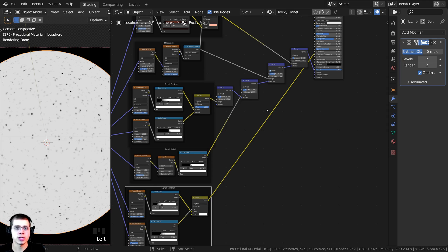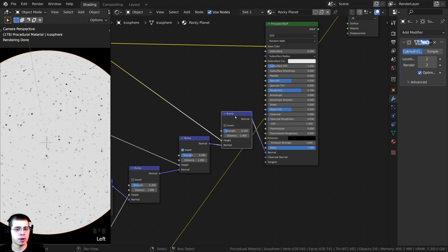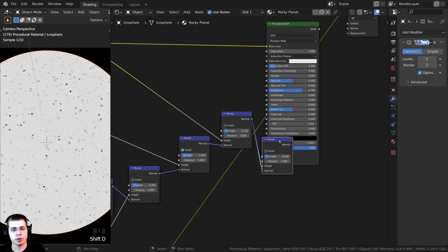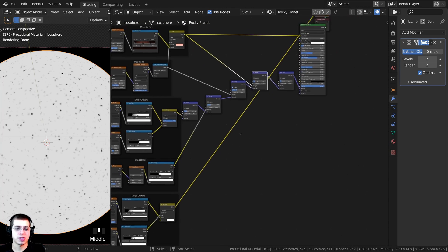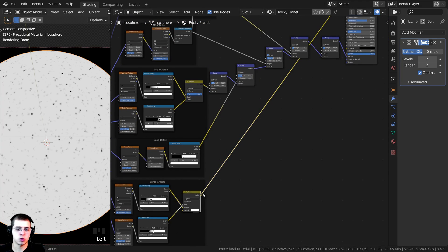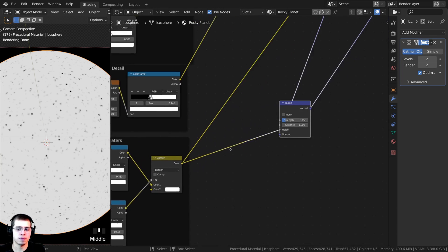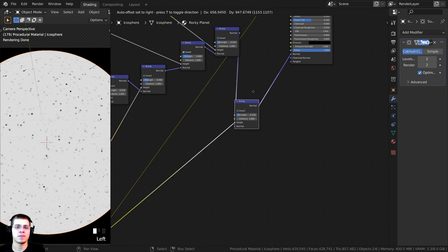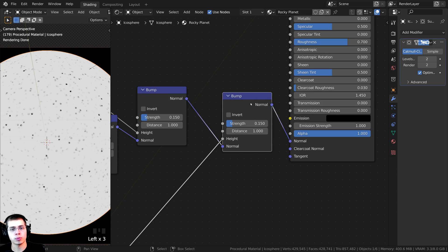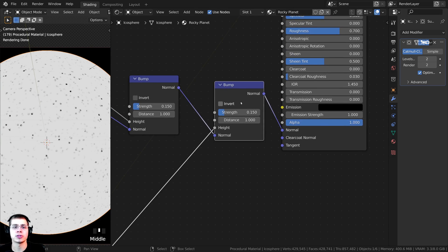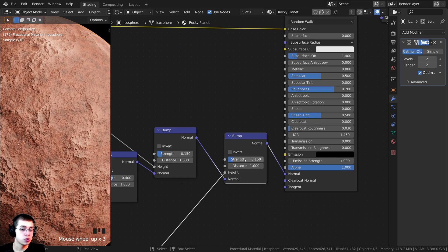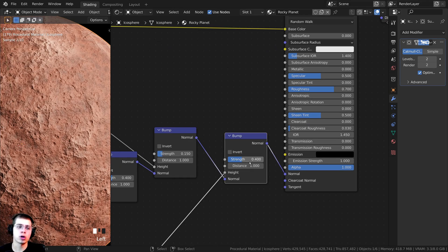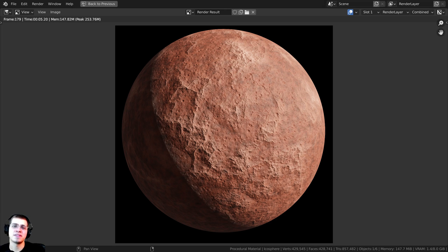Now I want to plug the large craters into the final material. Duplicate a bump node and drop it between the previous bump and the Principled BSDF, making sure the Normal flows through the Normal. Run a wire from the large craters color all the way up to the Height on this bump node. Control+Shift+click on the final material to preview — the large craters are hard to see, so turn the strength up to 0.4. And there is the final render.